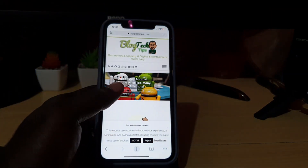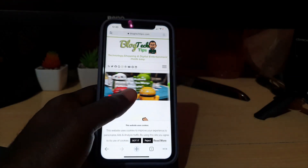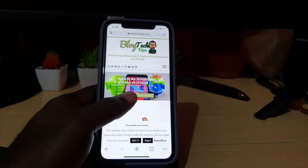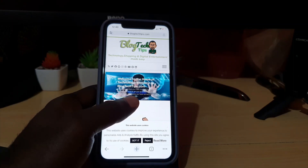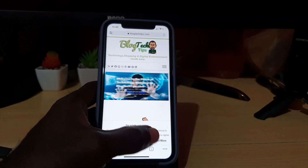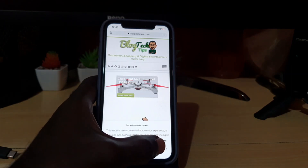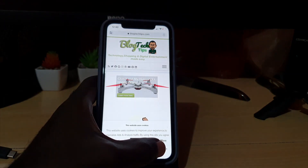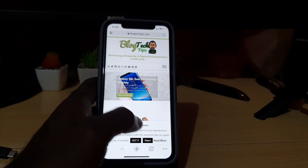It will only translate the text. If there's a picture that's in a particular language, it will not change that since it's a picture. This only works with Chrome, and it's built into Chrome. You'll be using the translate feature — I have the app on my phone and it's also integrated into Chrome.